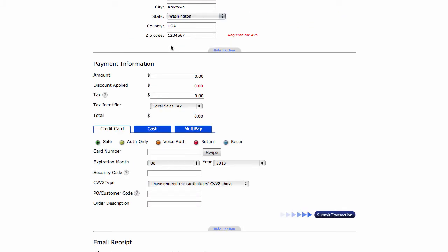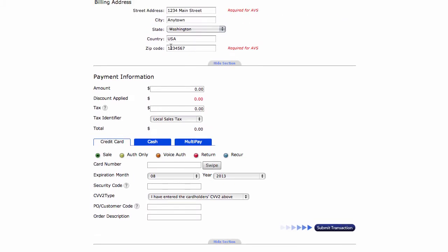Billing address information. Now here on a manual transaction, these fields such as street address and zip code are required for you to qualify for the address verification system. It is not required for you to process the transaction, but if you want the best rates possible, you would need to put this information.